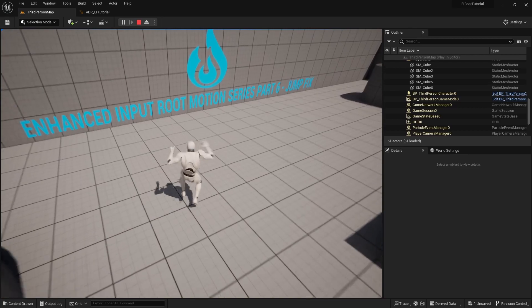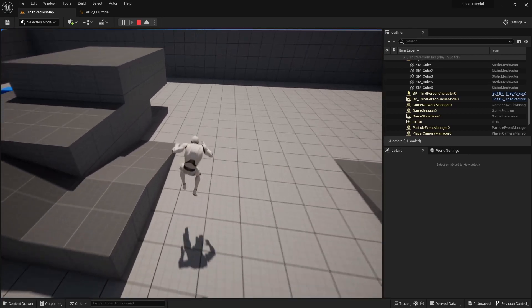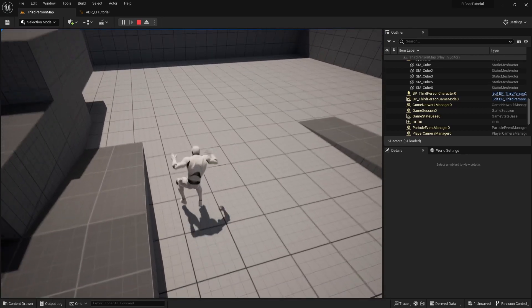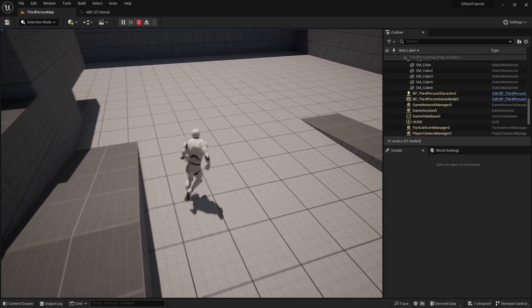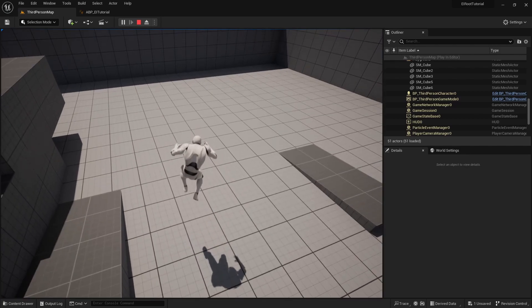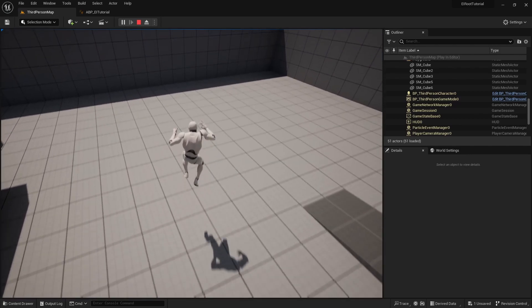We've got our jump and fall working. The jump looks a little weird, but we'll move on for now.